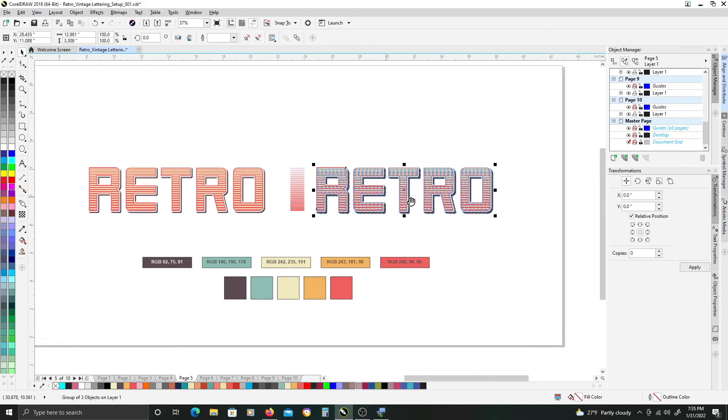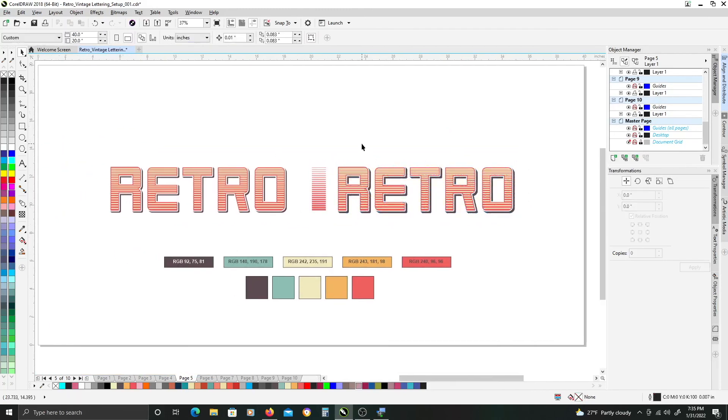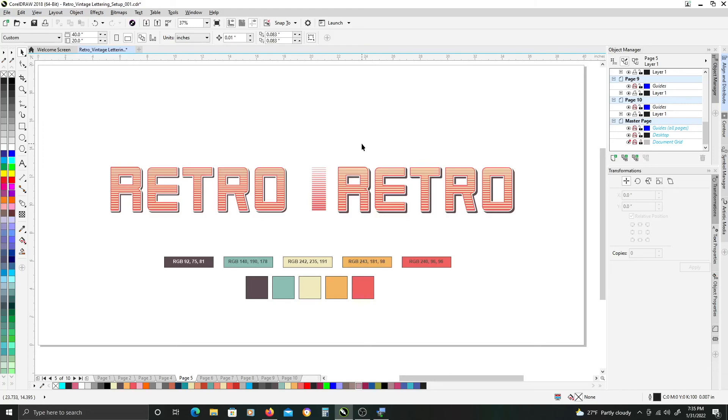So if you found this tutorial helpful like subscribe and share. And if you want to see more kind of font and text effect tutorials like this comment below and let me know kind of what you're looking for and I can work on creating videos for it.